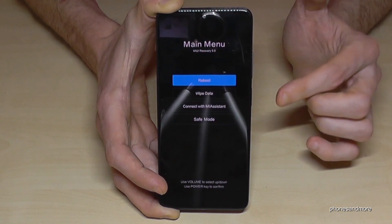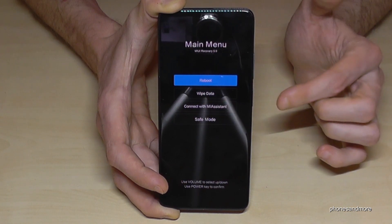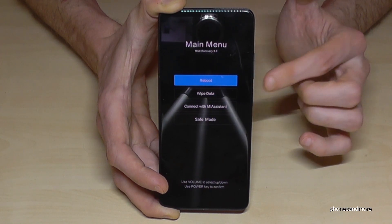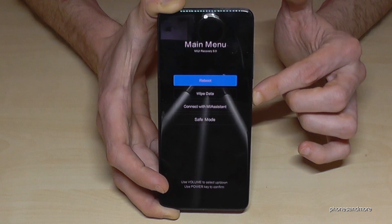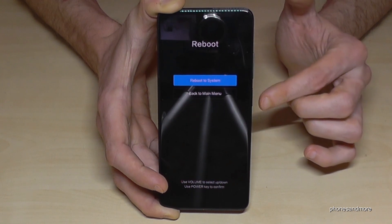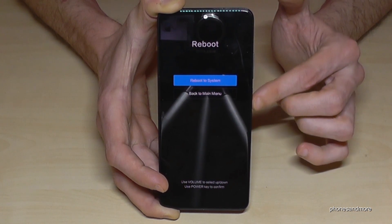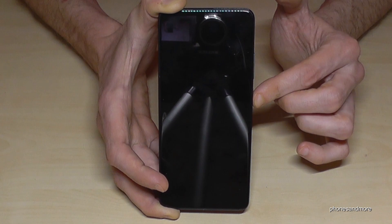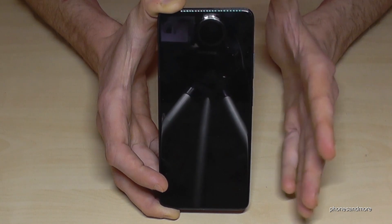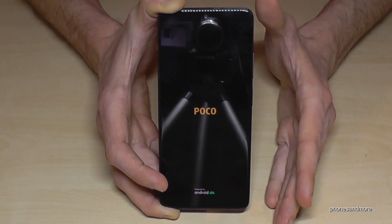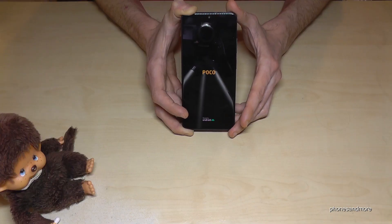Now we need to reboot the system. If 'Reboot' is already marked, just press the power button, then select 'Reboot to System' and confirm. This part takes a lot of time, but that is absolutely normal.